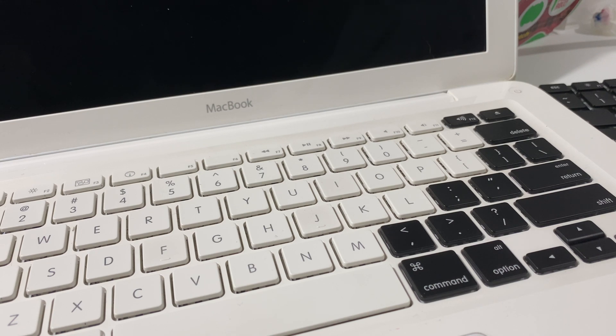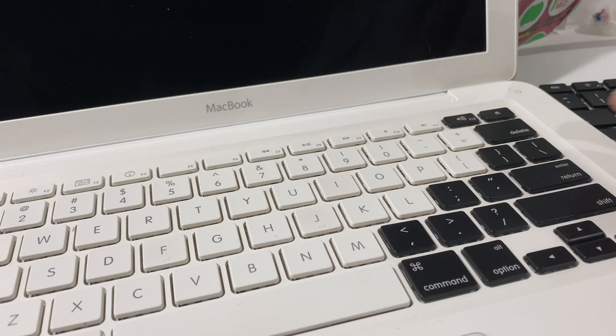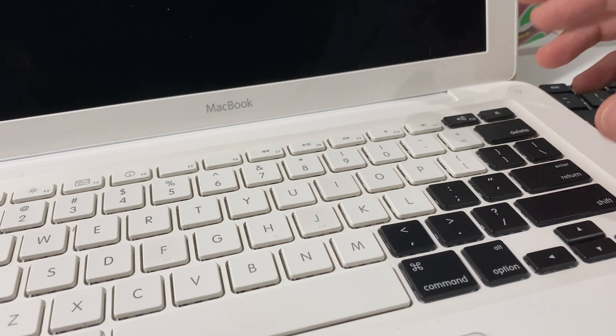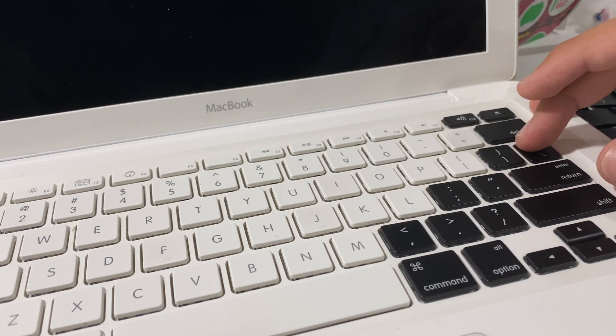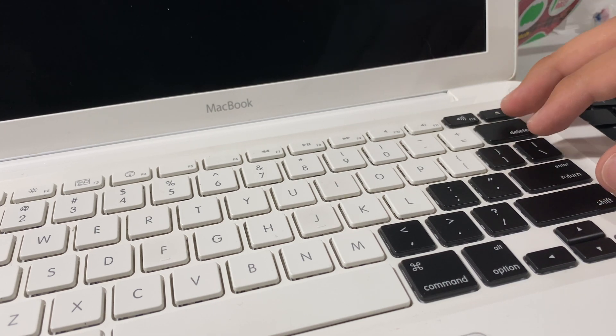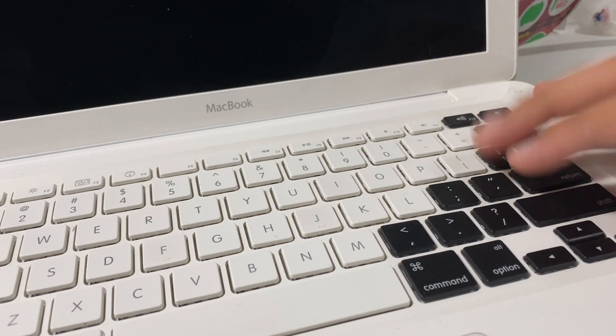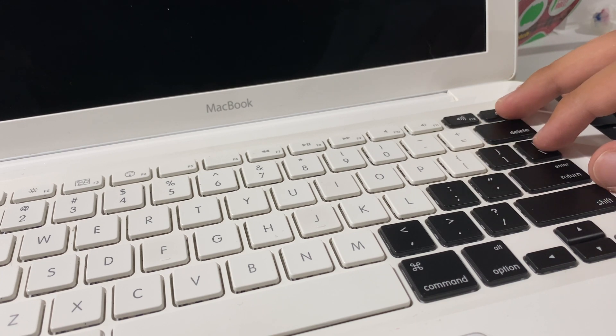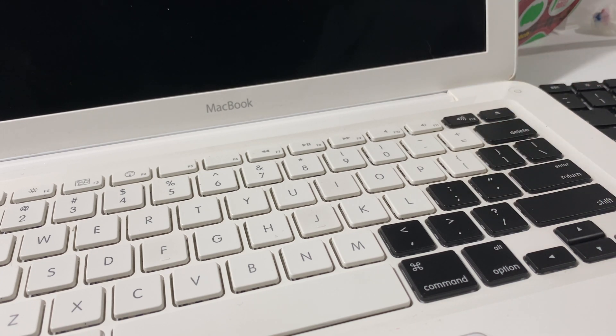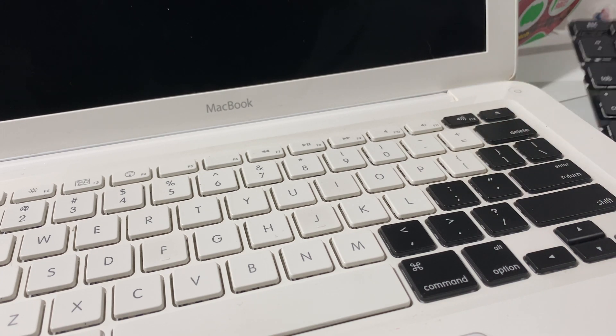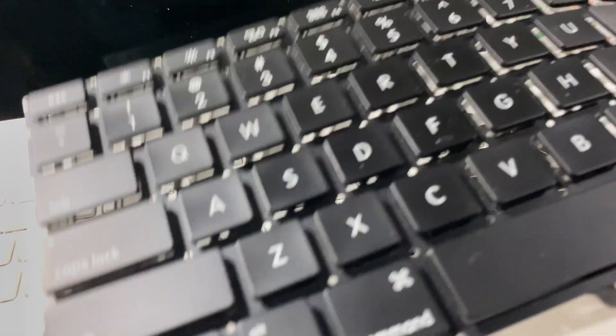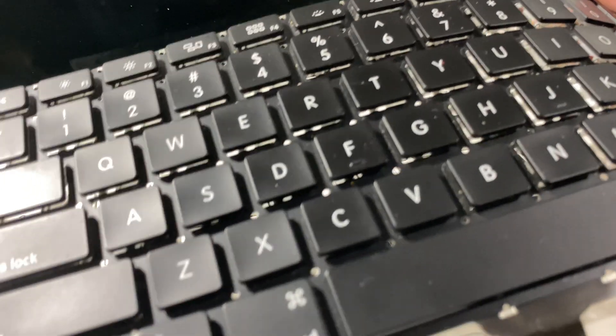Hey everyone, Luminous Plasma here. I just want to make a quick video showing how easy it is to swap the scissor mechanism keyboard keycaps on these older MacBooks. What I'm using here is an old MacBook Pro keyboard that was dead, and I'm actually just moving the keycaps from white to black.